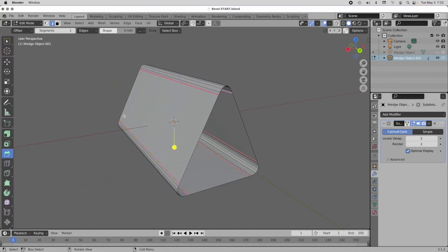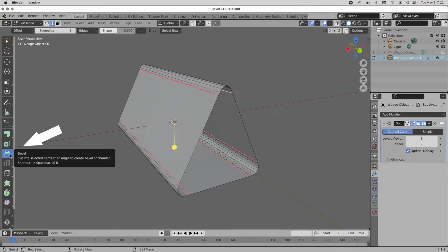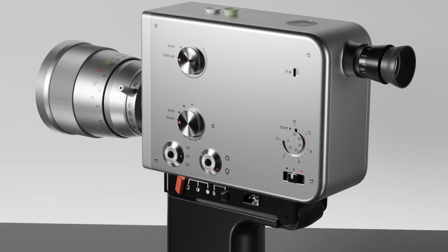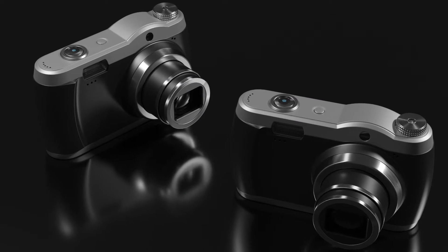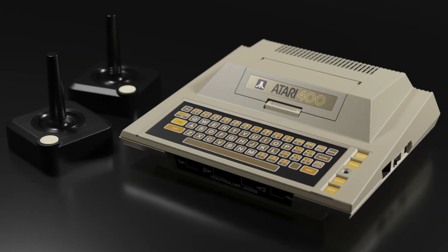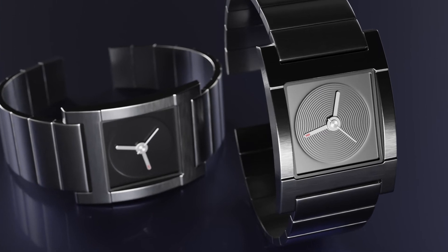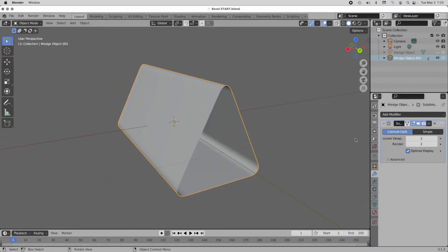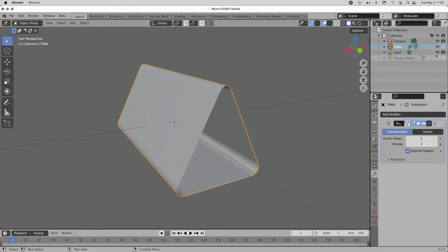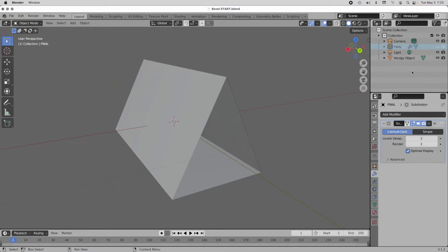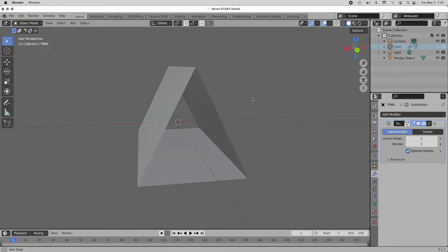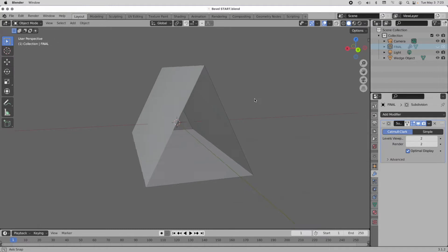If I tab into edit mode, we have the bevel tool right here. This tool is especially useful if you're doing what we call hard body modeling, where you've got flat surfaces with curving surfaces attaching to them. Let's take a look at the start object — I'm going to turn off the final object and turn on our start object, which is a simple triangle.